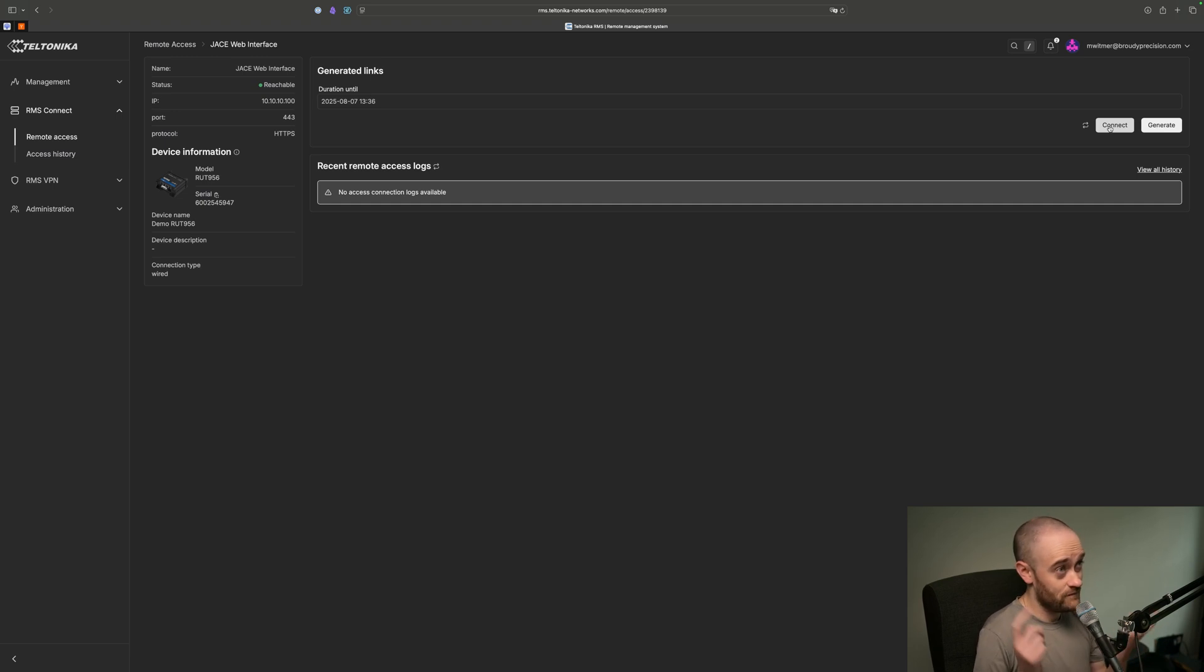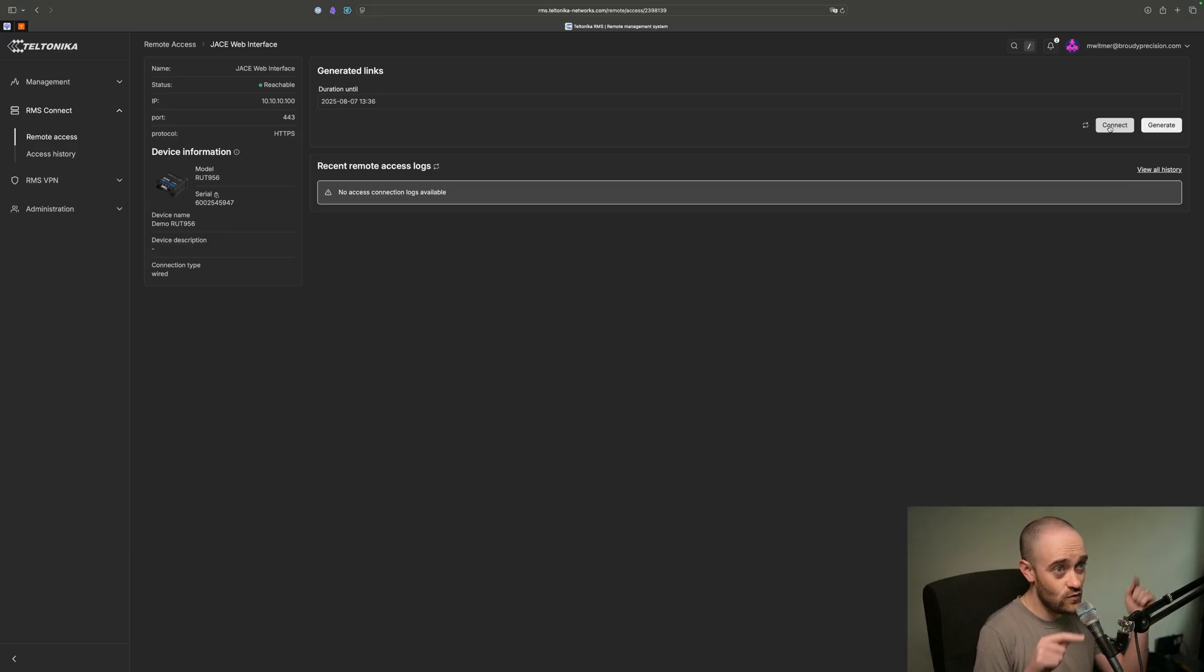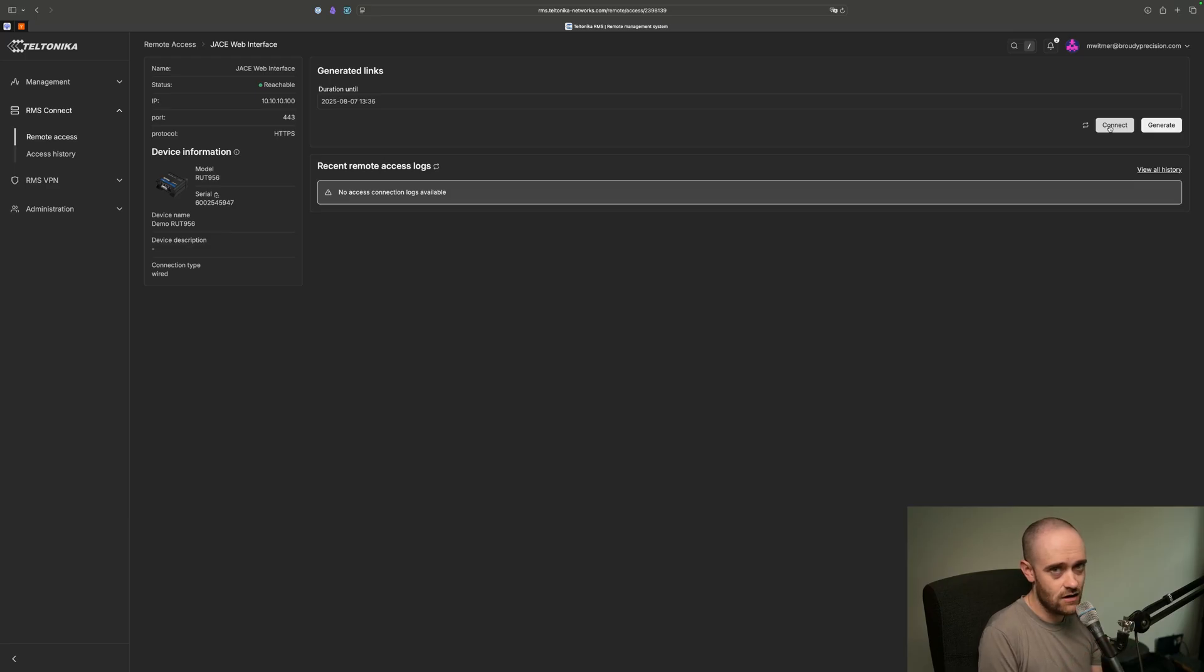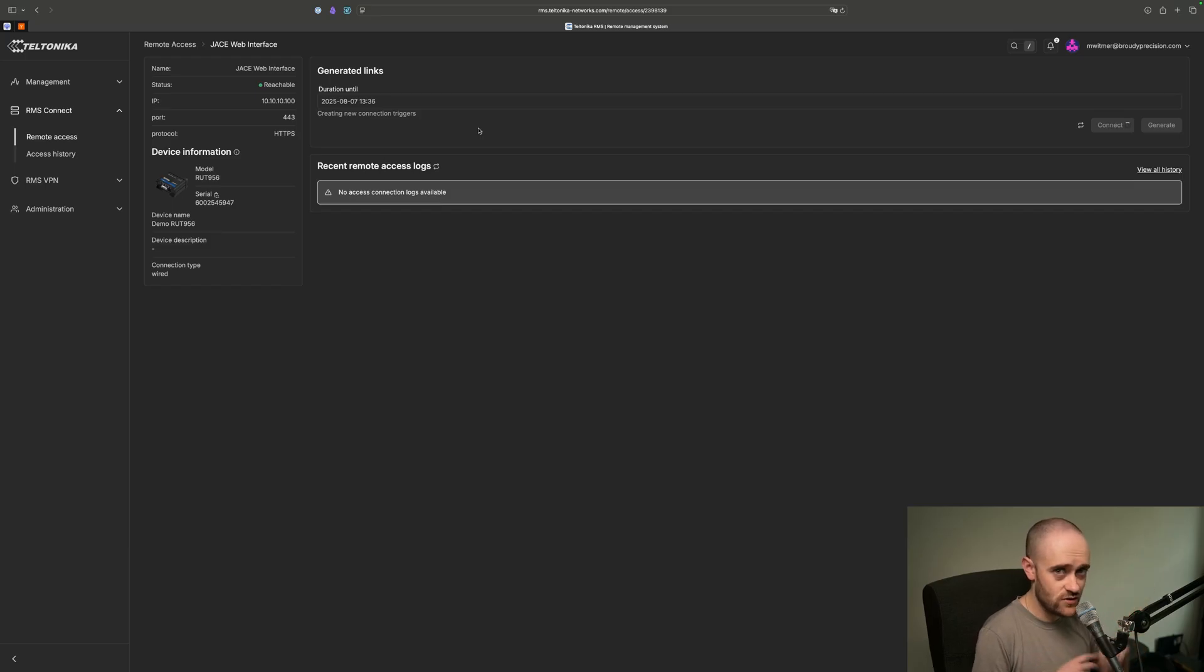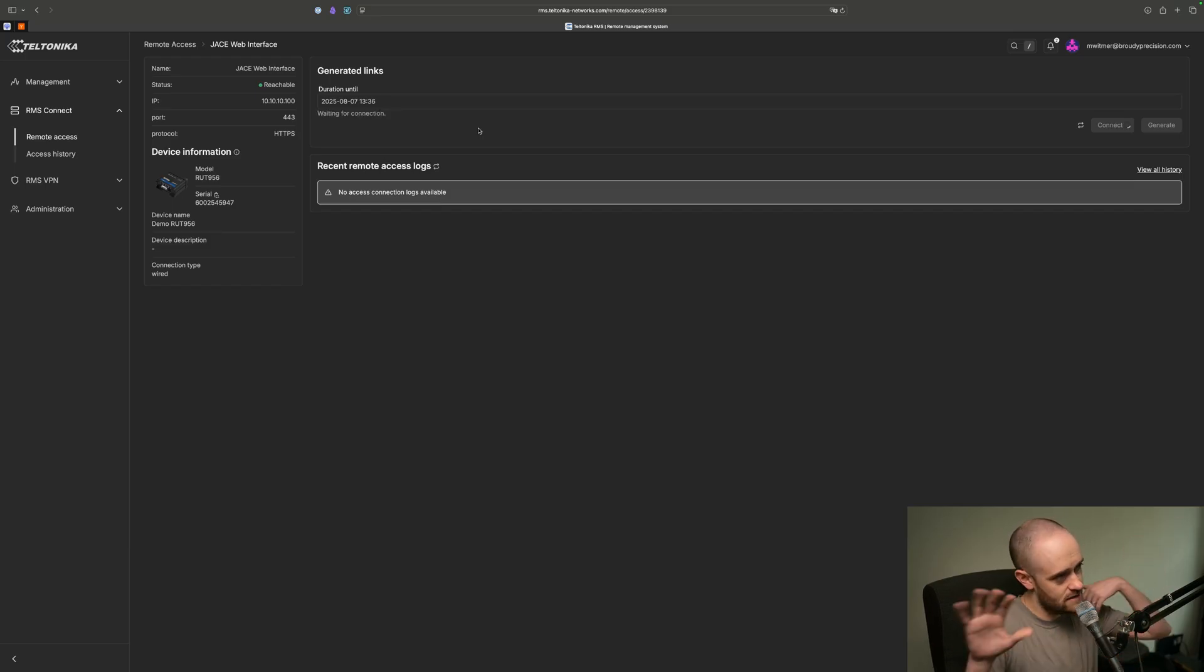What that's going to do is generate you a very long URL that has basically a random string inside it that's going to, through the magic of proxies, get you into the web interface, in my case, of my JACE. So if I click Connect, it will make all the stuff happen that needs to in order for that proxy connection to happen between RMS and my RUT956.